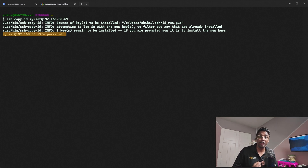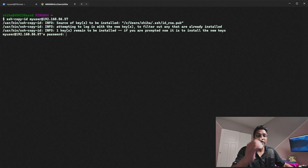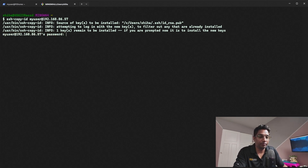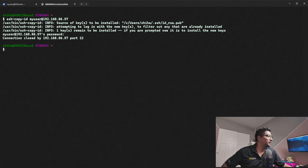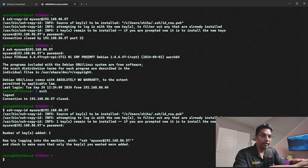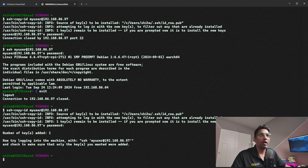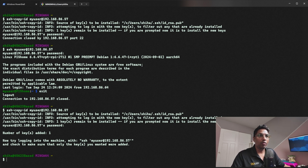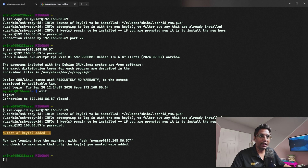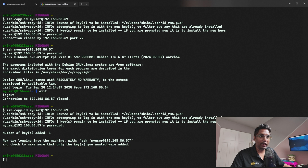You need to enter the password for your Raspberry Pi user. I initially entered the wrong password, so I ran the command again and entered the correct password. After that, I got the confirmation message: 'Now try logging in to the machine with ssh key' — confirming the key has been added successfully.